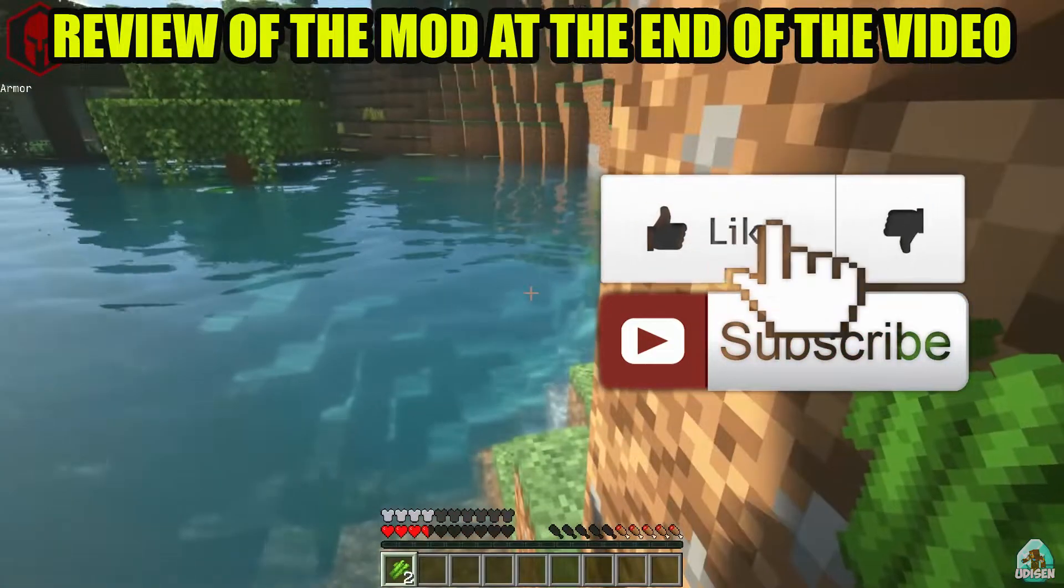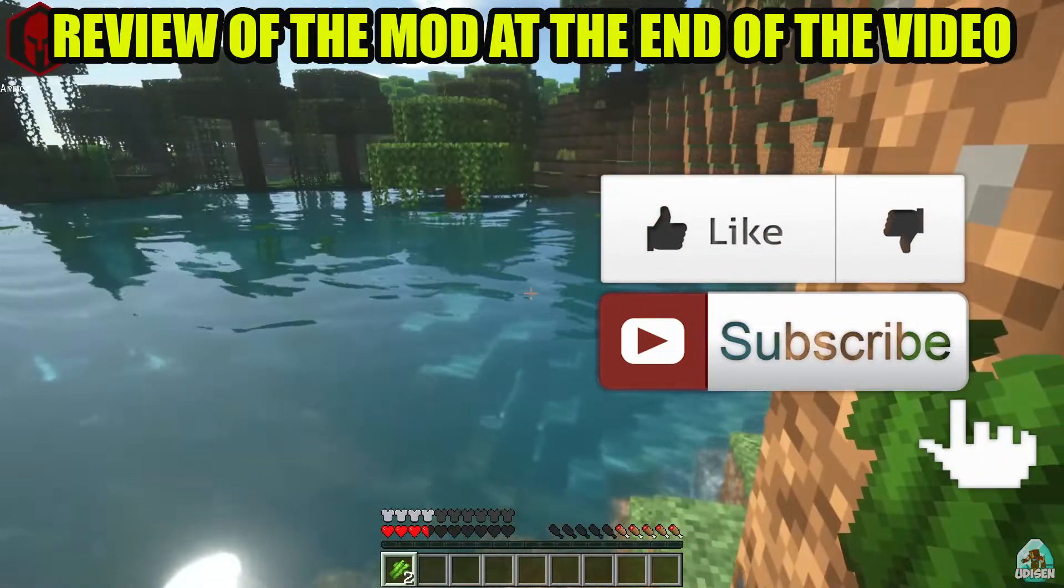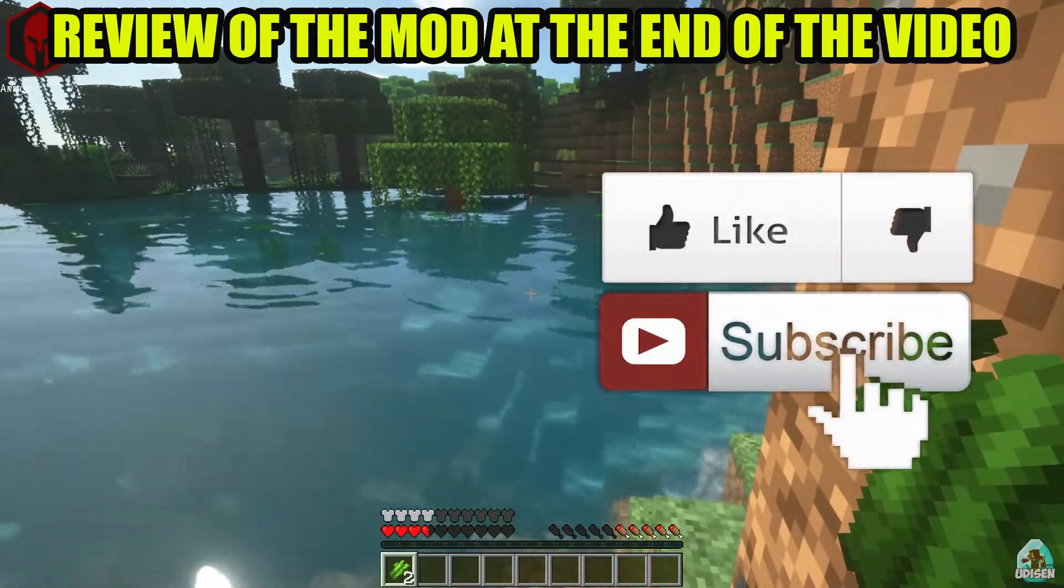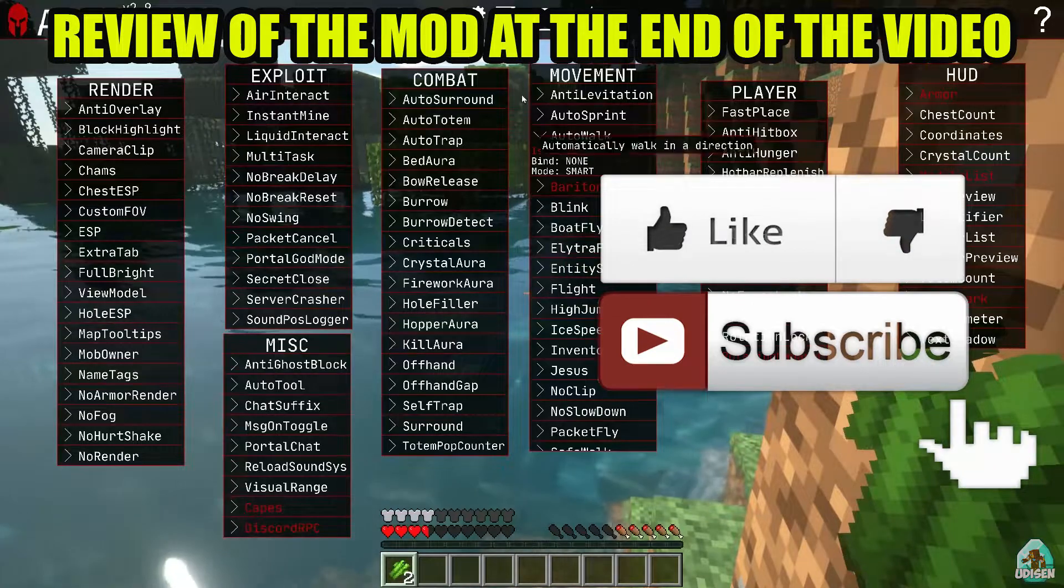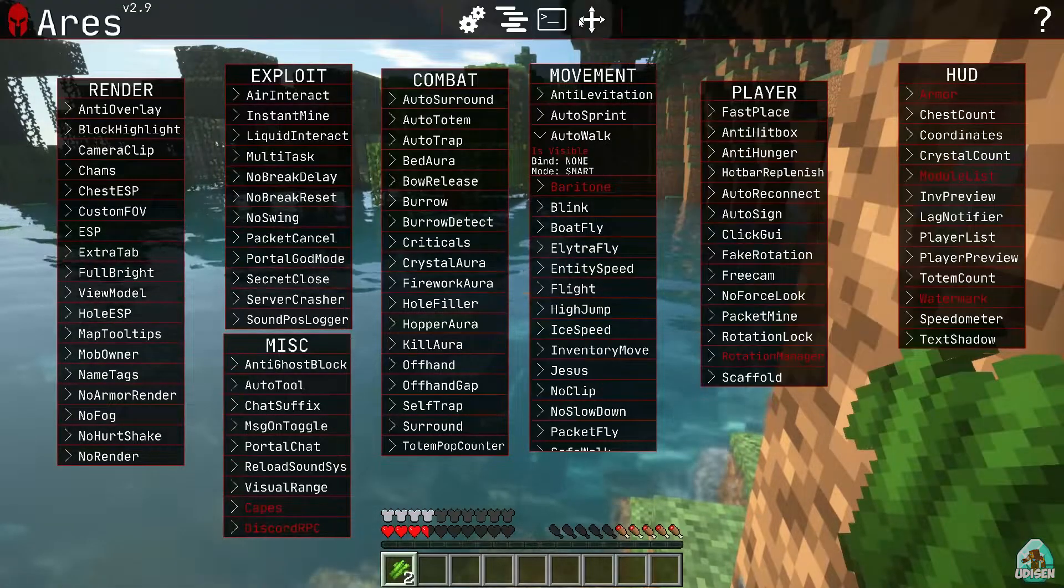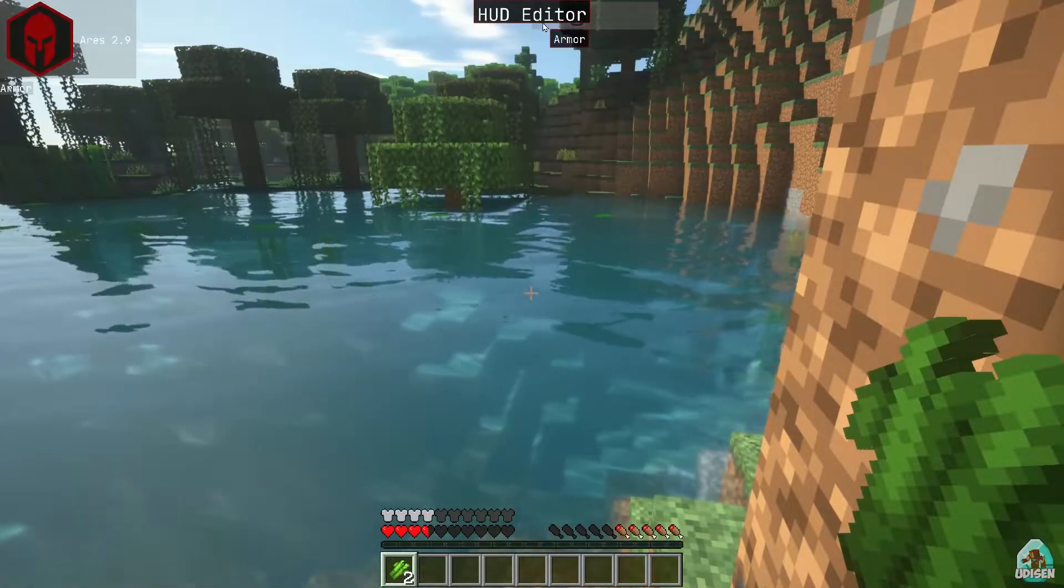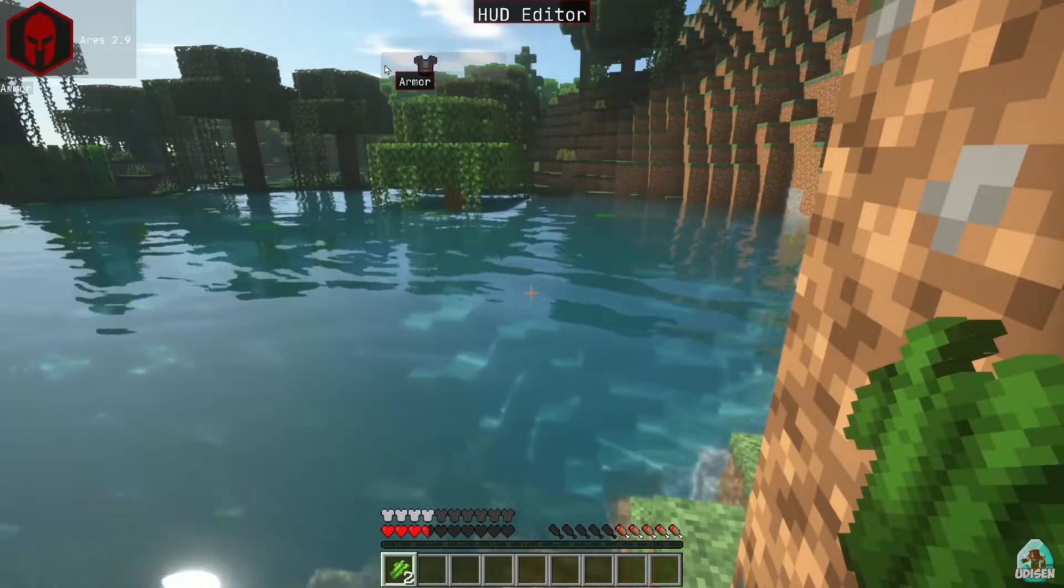Before I start, guys, as usual, don't forget to leave a like. It will help me create all these tutorials every day only for you, and of course, subscribe. Let's get started.